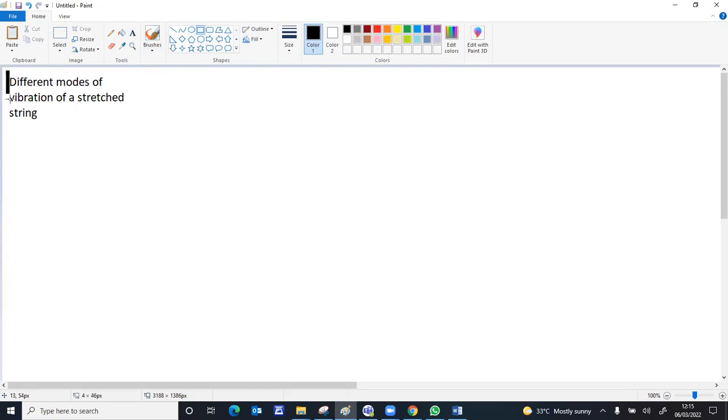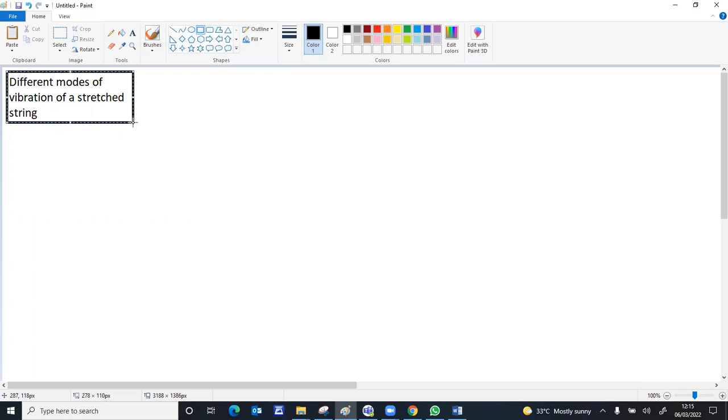We're trying to discuss the different modes of vibration of a stretched string. A guitar or violin is an example of a stretched string where the length of the string remains constant.